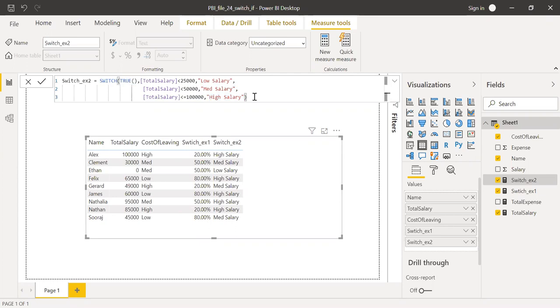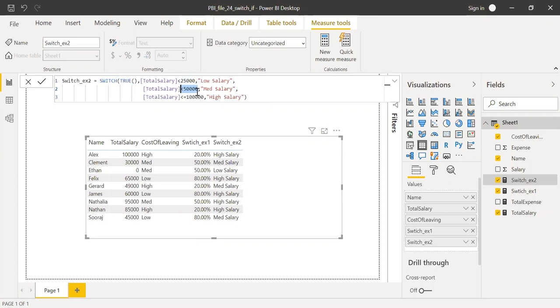One important thing here is the order in which you input the values. So if you're using a less than operator, try to start with the smallest value and the next value and the last value. If you do the other way, you may not get the right numbers. So that's very important. So this is how switch function works.